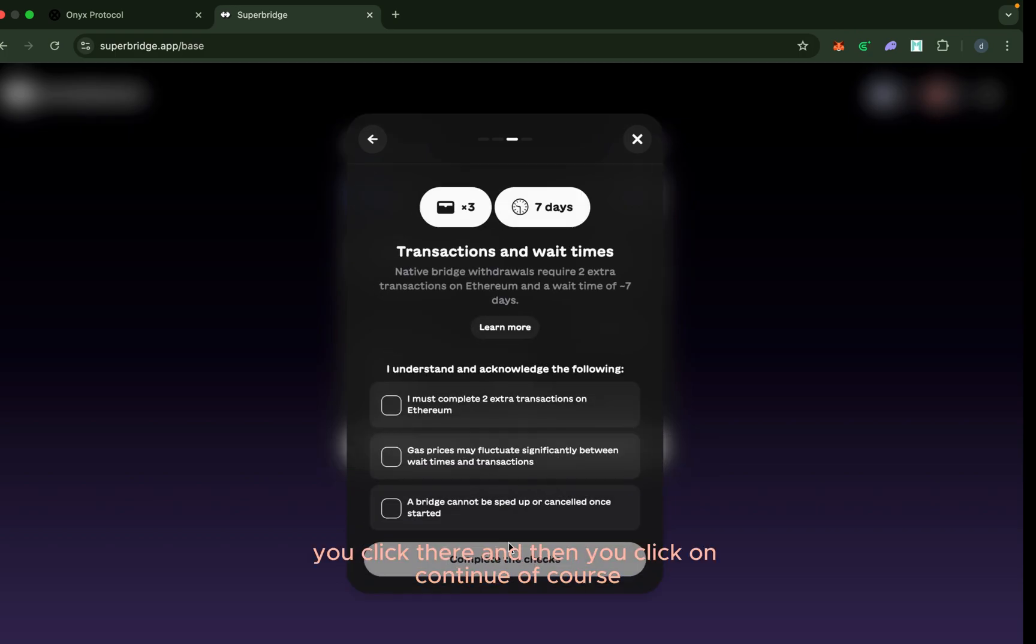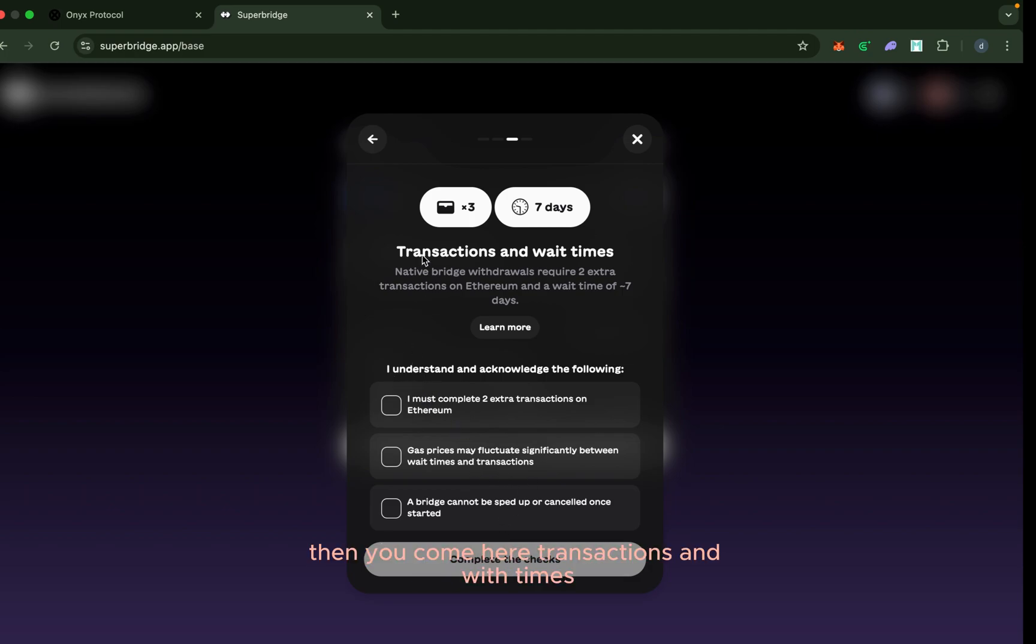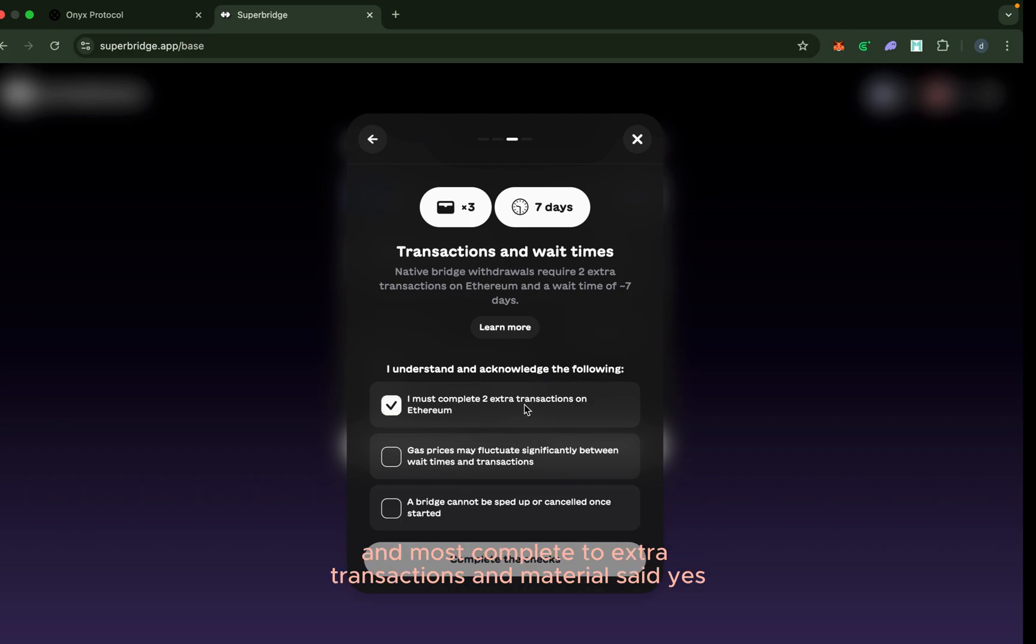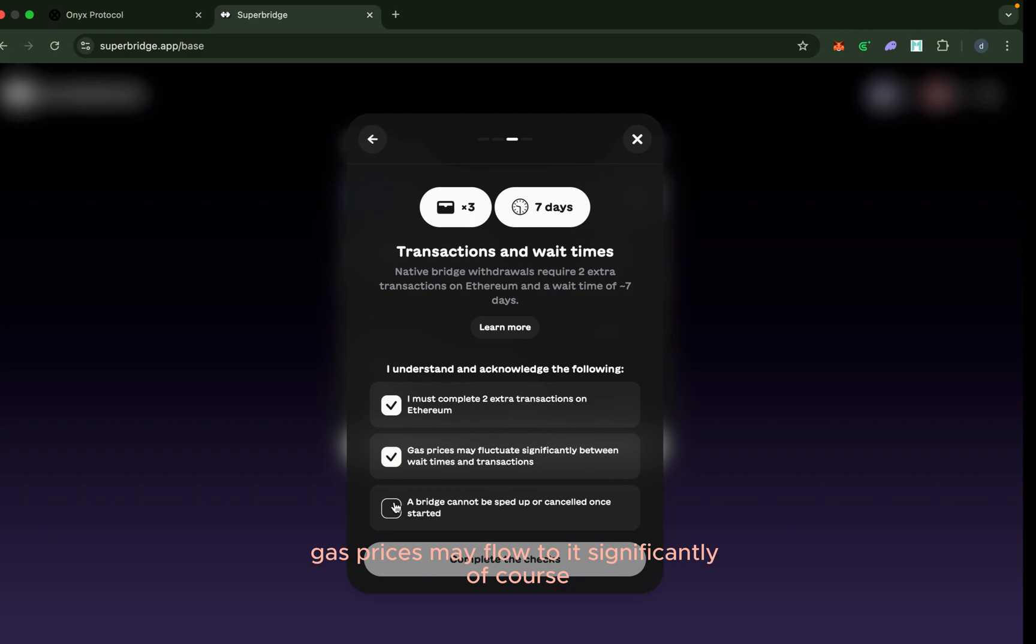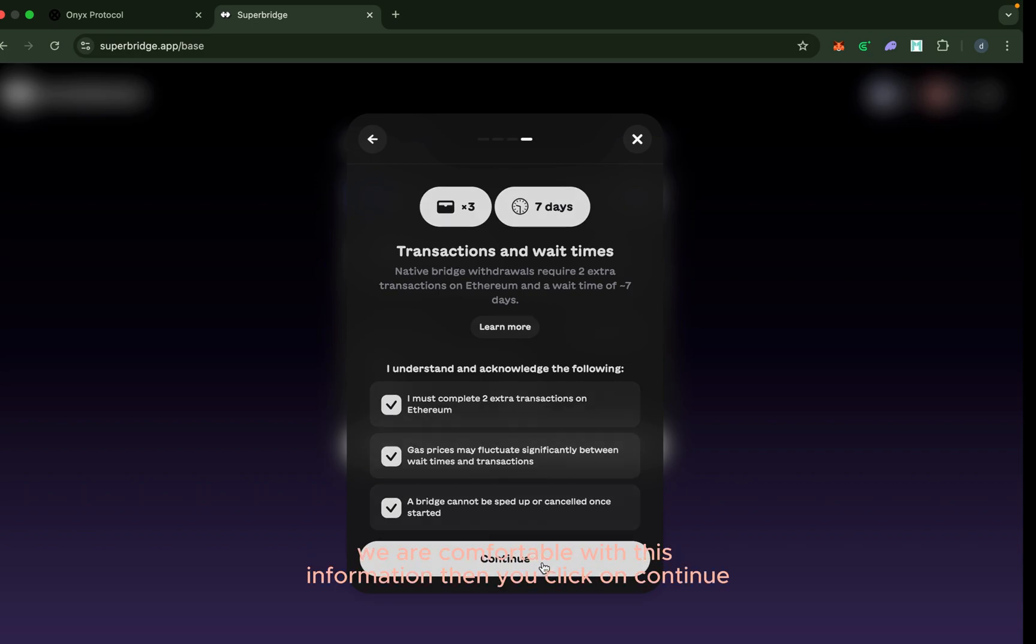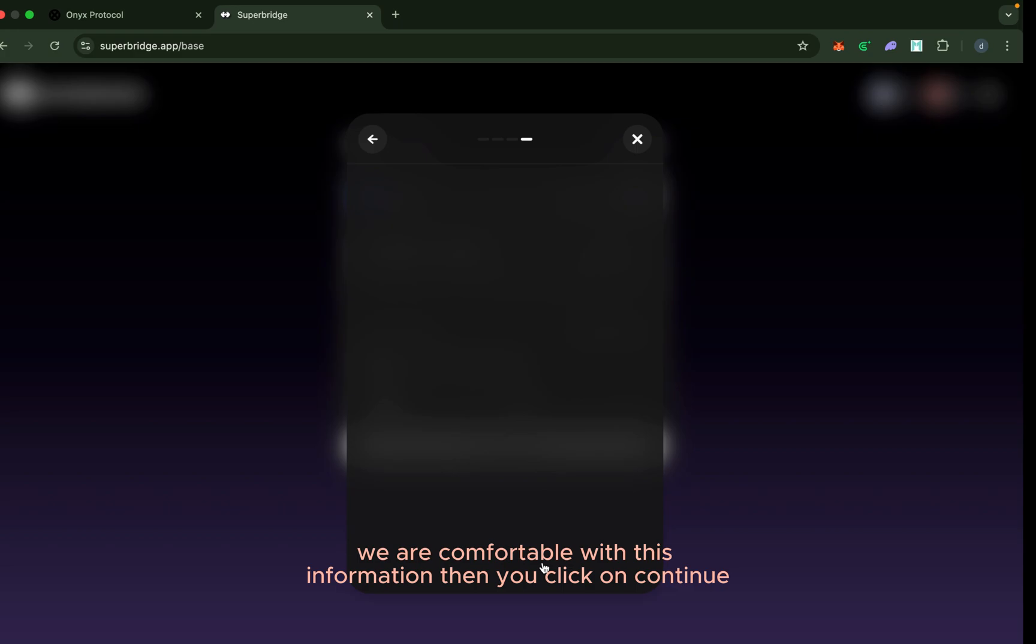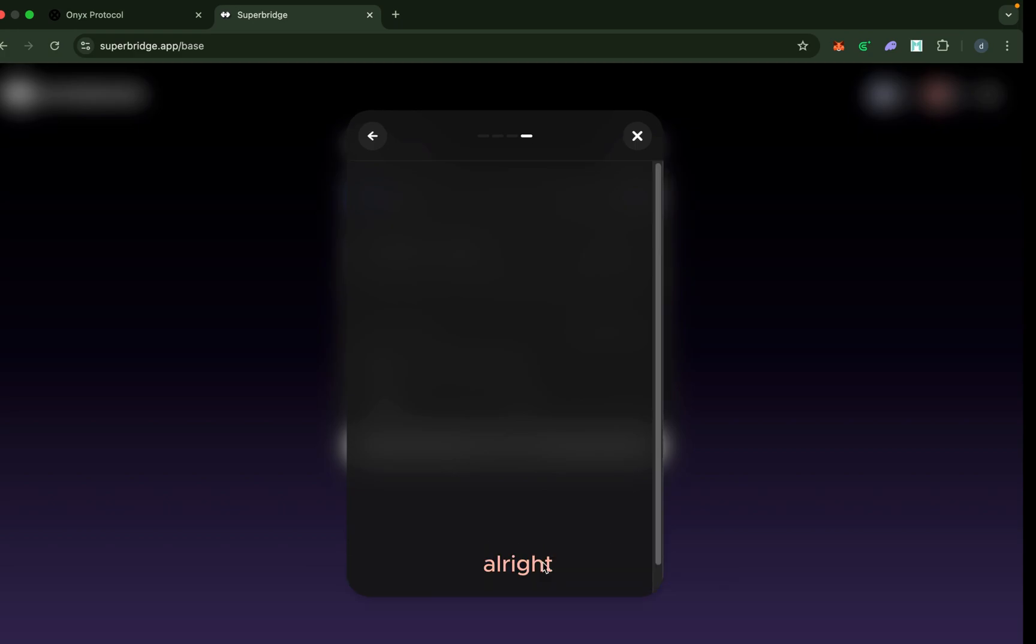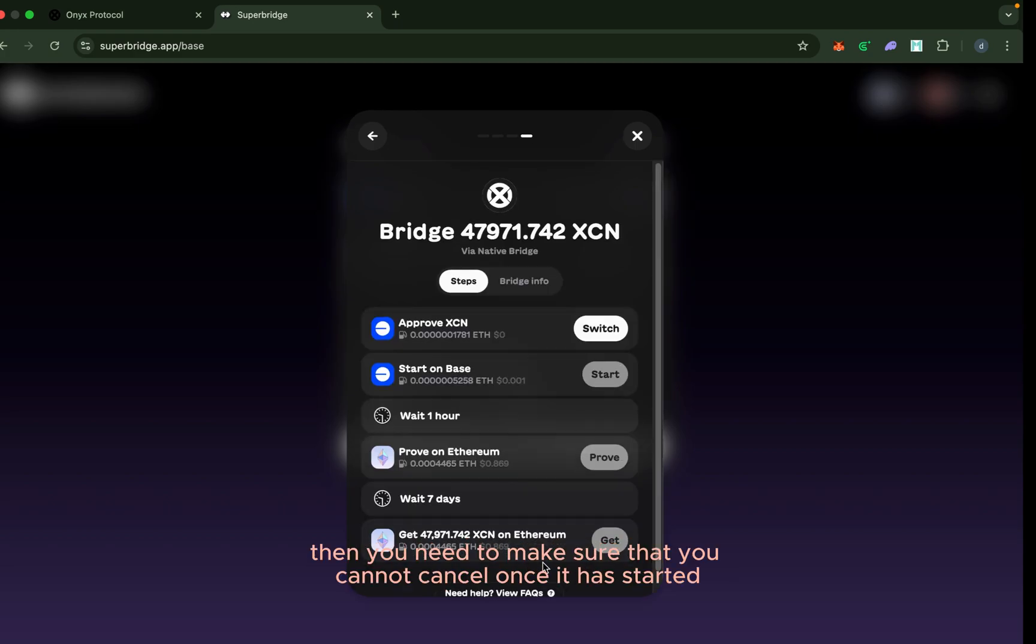Then you come to transactions and wait times. These are the information you need to take: I must complete two extra transactions in Ethereum, gas prices may fluctuate significantly, a bridge cannot be sped up or cancelled once started. If you are comfortable with this information, then click on continue. You need to make sure that you cannot cancel once it has started.